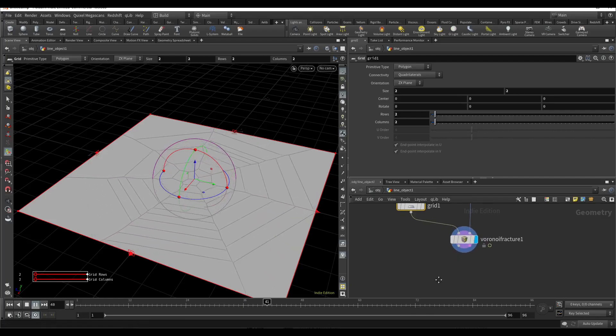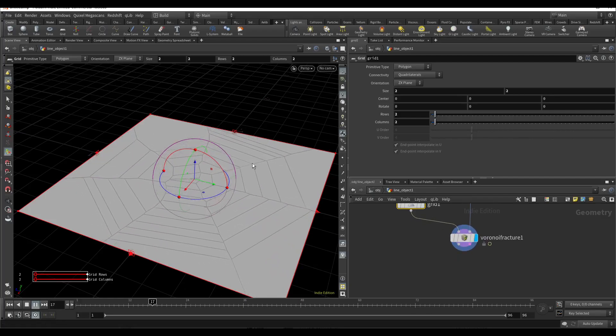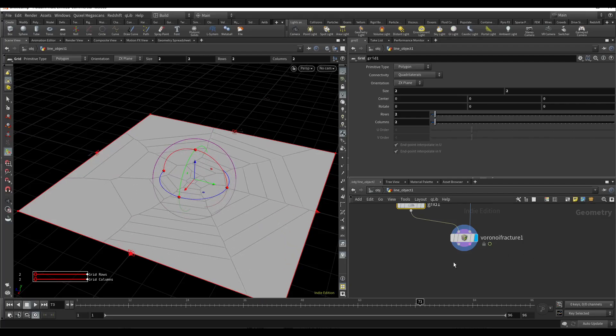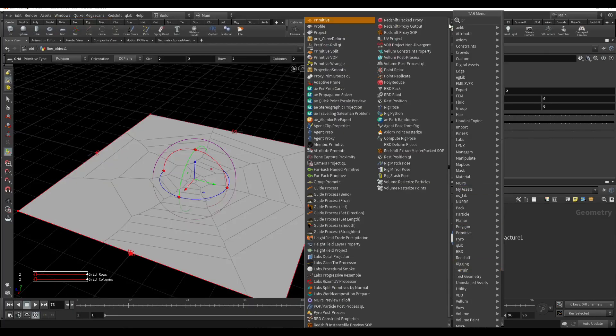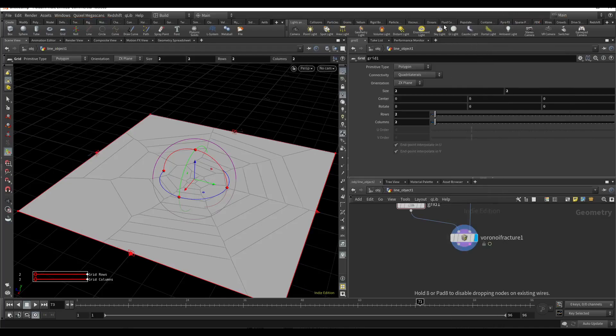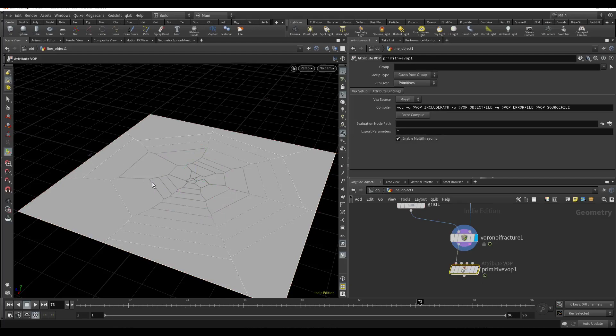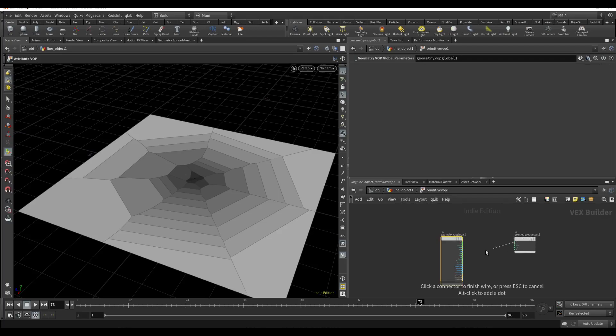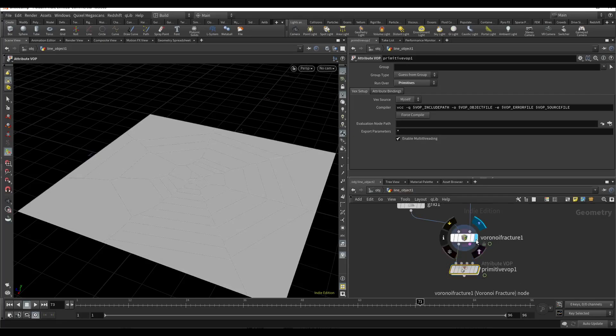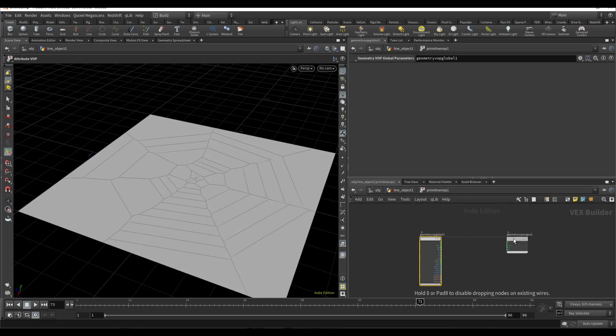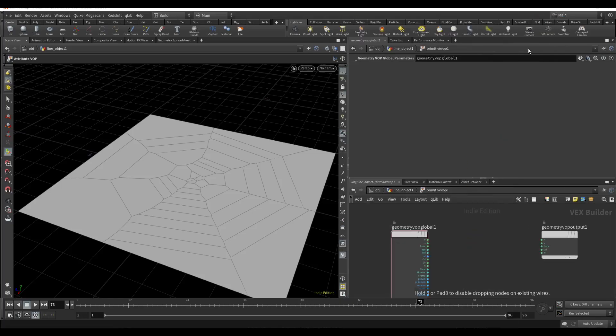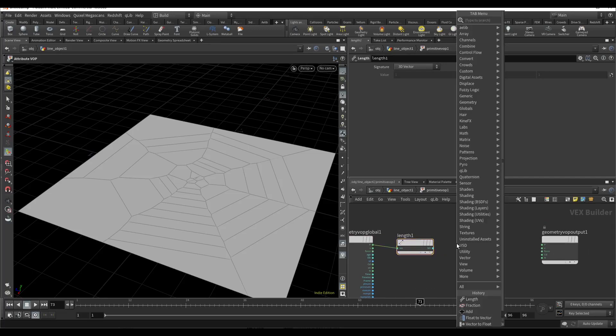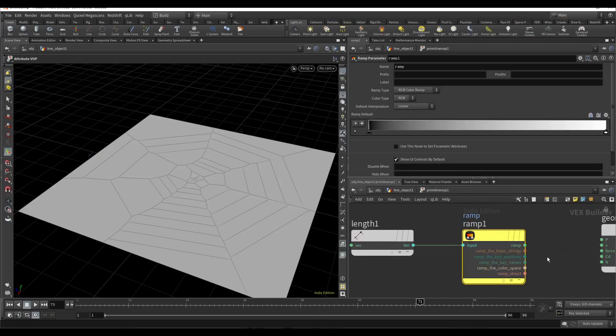Now I need to add some scaling factor. For that I will use primitive wrangle and generate this gradient from the center using length. Here I will add a ramp for better controlling the scaling.